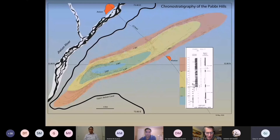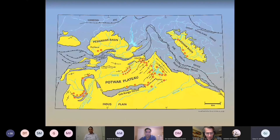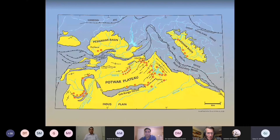We have now saturated much of the Potwar Plateau, eastern Salt Range, Azad Kashmir, and quite a bit of the Trans-Indus with our stratigraphic efforts — about 50 sample locations if you count the dots, some of them composite. The whole area in the western Potwar still remains to be examined, and that is prime territory for someone to jump in and take a look.